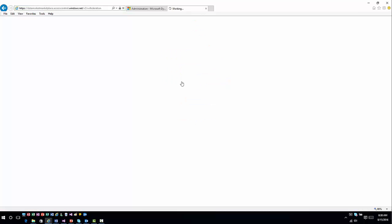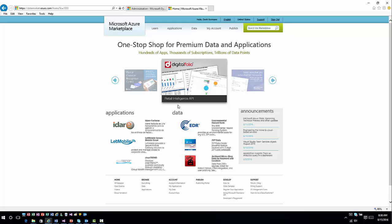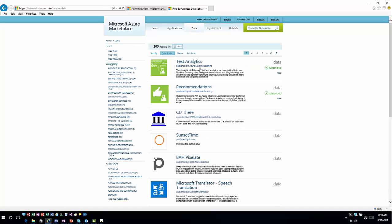I'll go ahead and sign in — I already have this subscription set up. If I go into the marketplace and navigate to Data, it shows me the different data option sets available. Right at the top I can see two options: the text analytics option and the recommendations option. You could search for either one by typing in 'text analytics' or 'recommendations' to get to the same spot and sign up. The text analytics piece is what we'll use for knowledge base types of stuff; the recommendations option is for product recommendations.